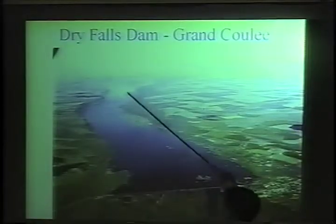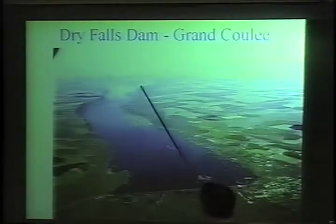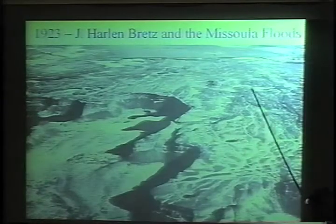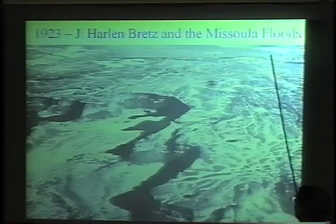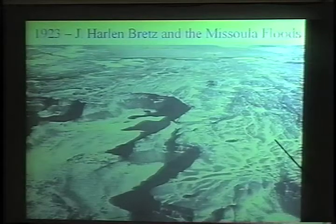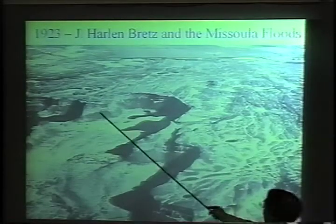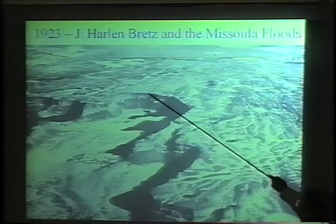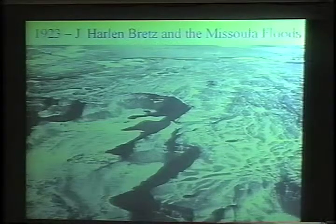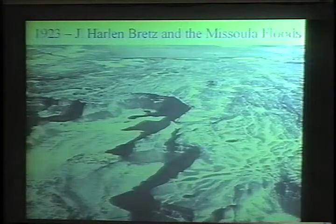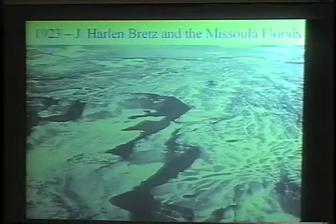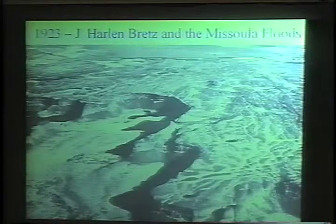Now looking to the south, here's Dry Falls. You can see the very southern end of the Dry Falls storage facility. For scale, this is about three miles wide and about a thousand-foot drop — and there's no water flowing over it at all. The story here was initiated in 1923 by a geologist named J. Harlan Bretz.